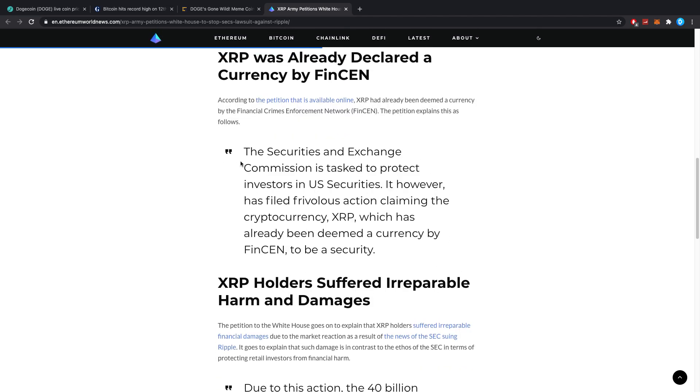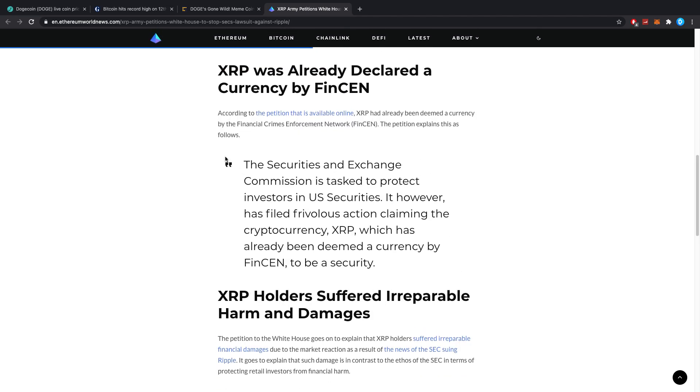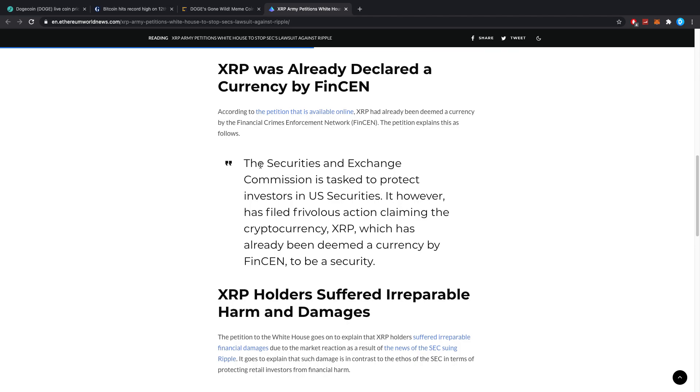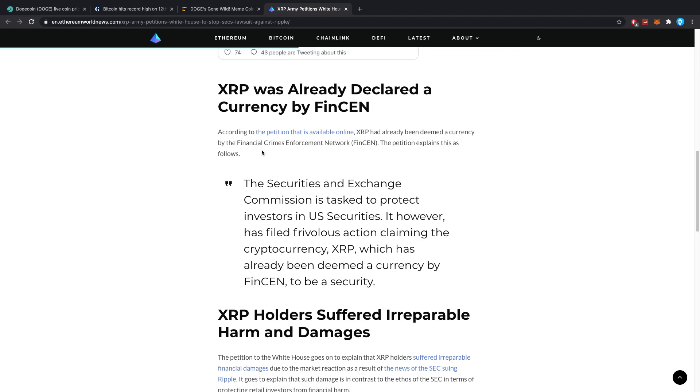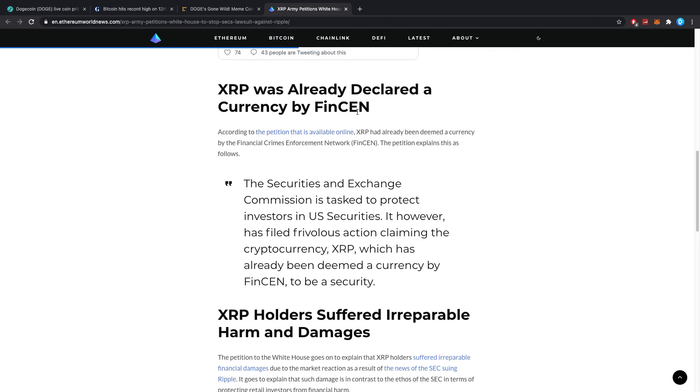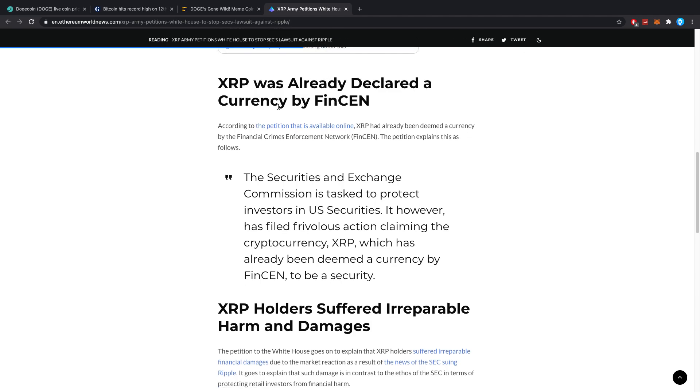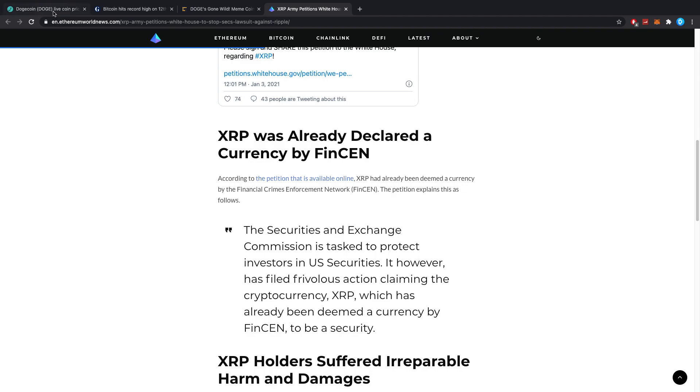XRP is being called a security by the SEC. They've been charged for that, Ripple the company behind XRP. However, since XRP was officially called a currency before by FinCEN, a lot of people think this is actually way overdue and just way out of place.